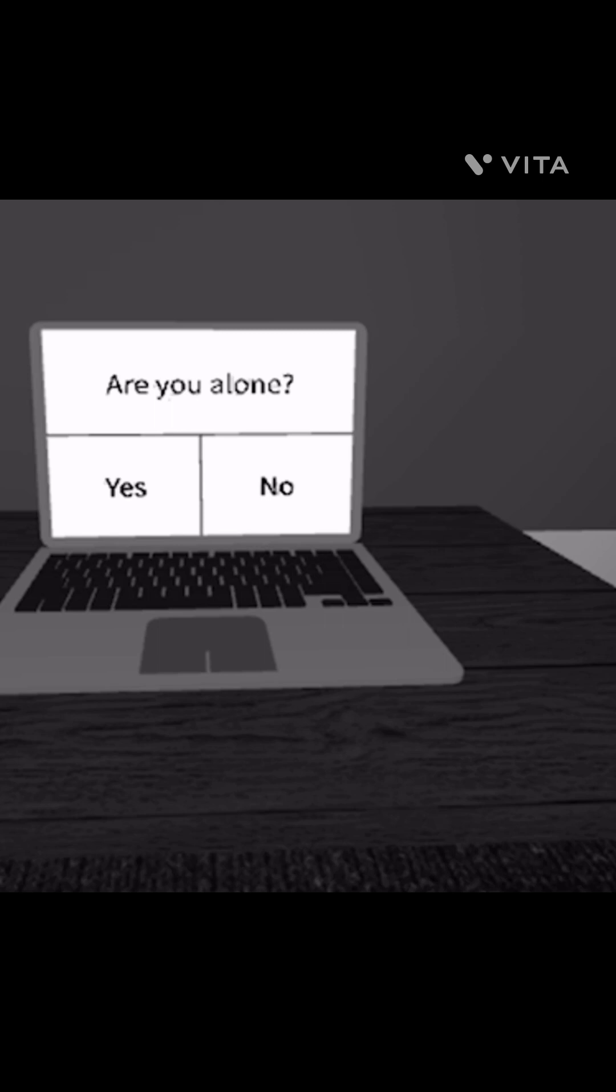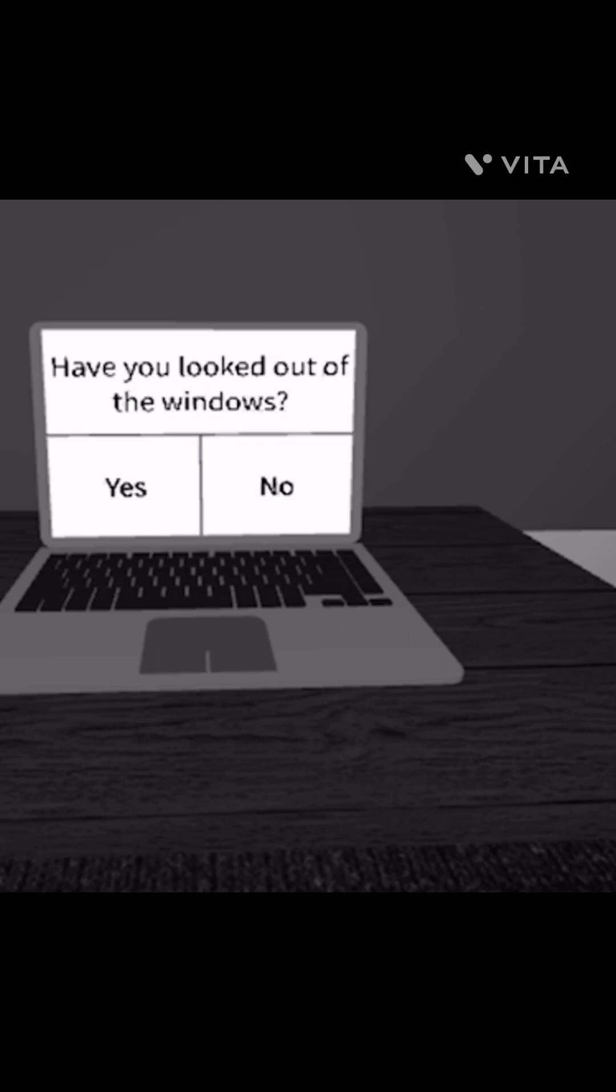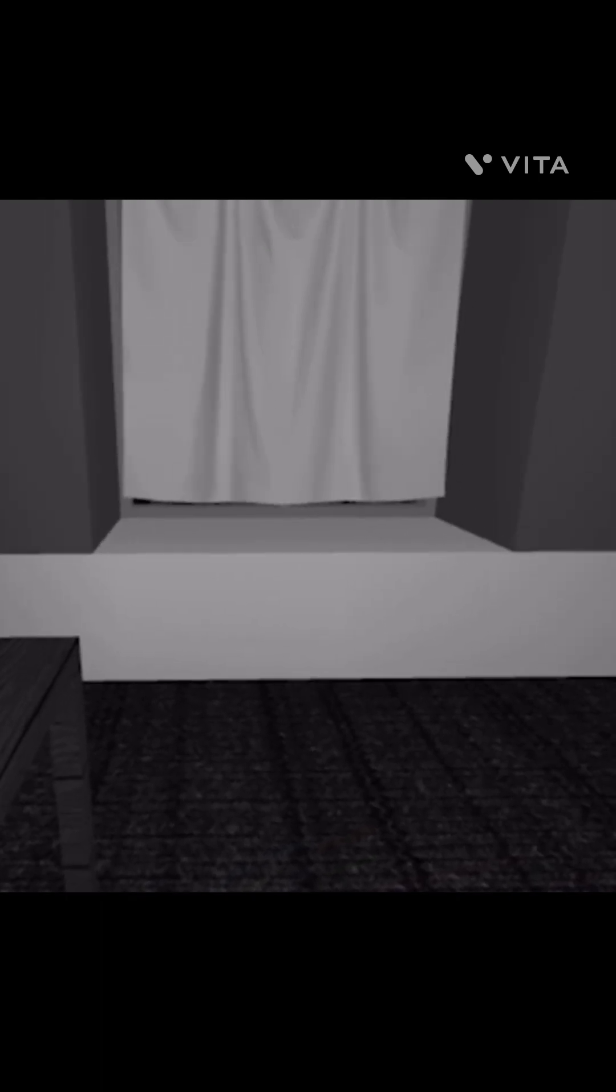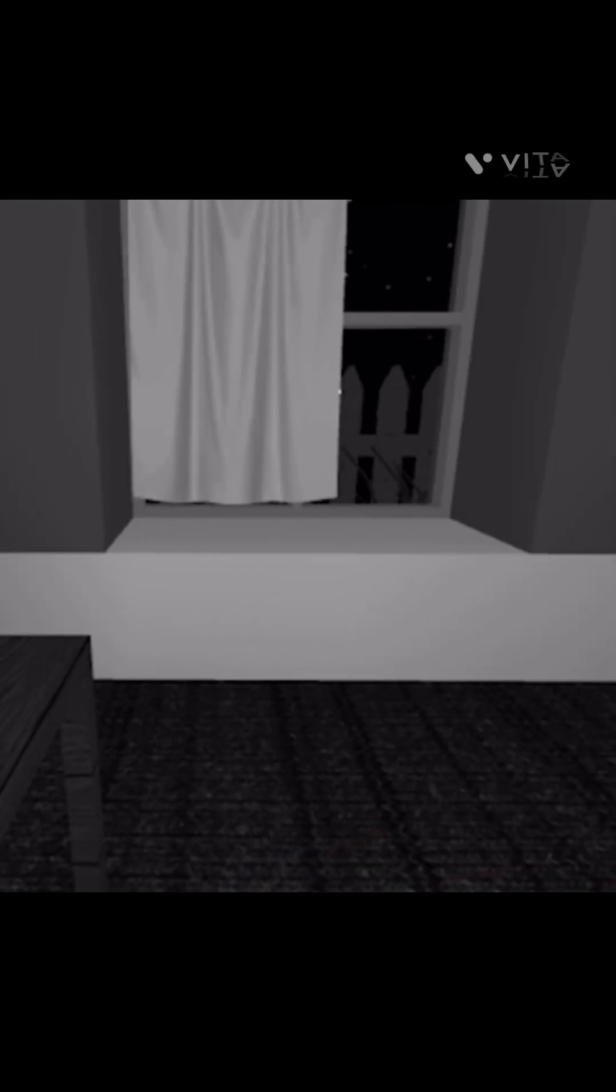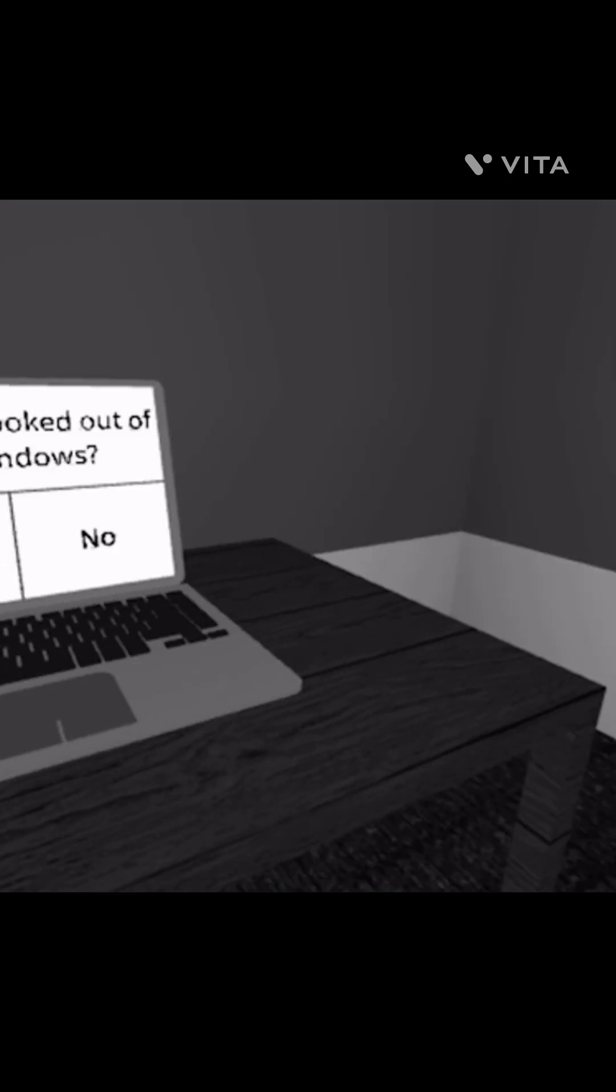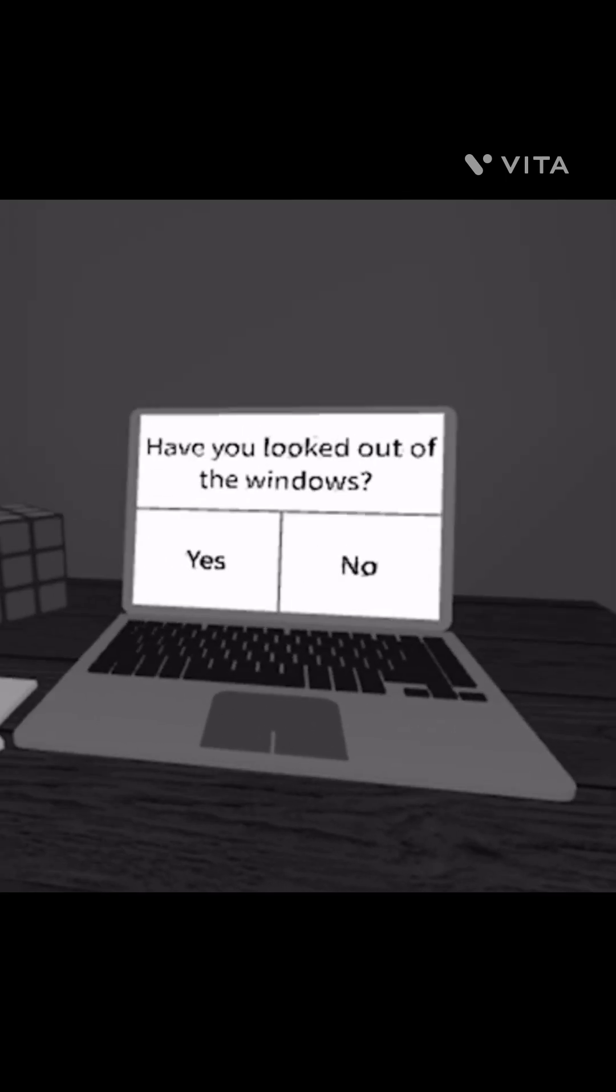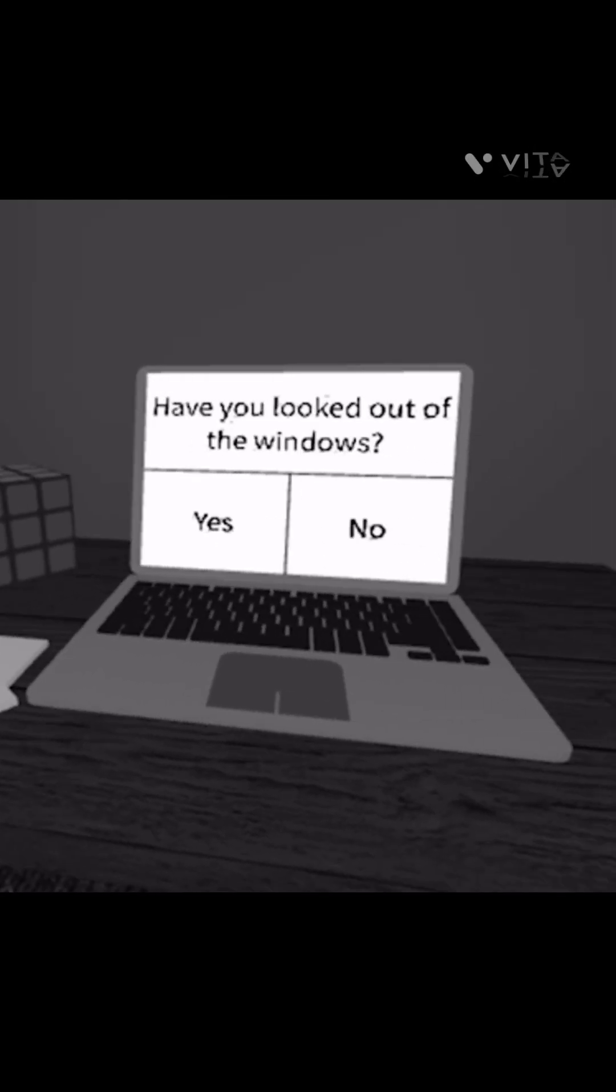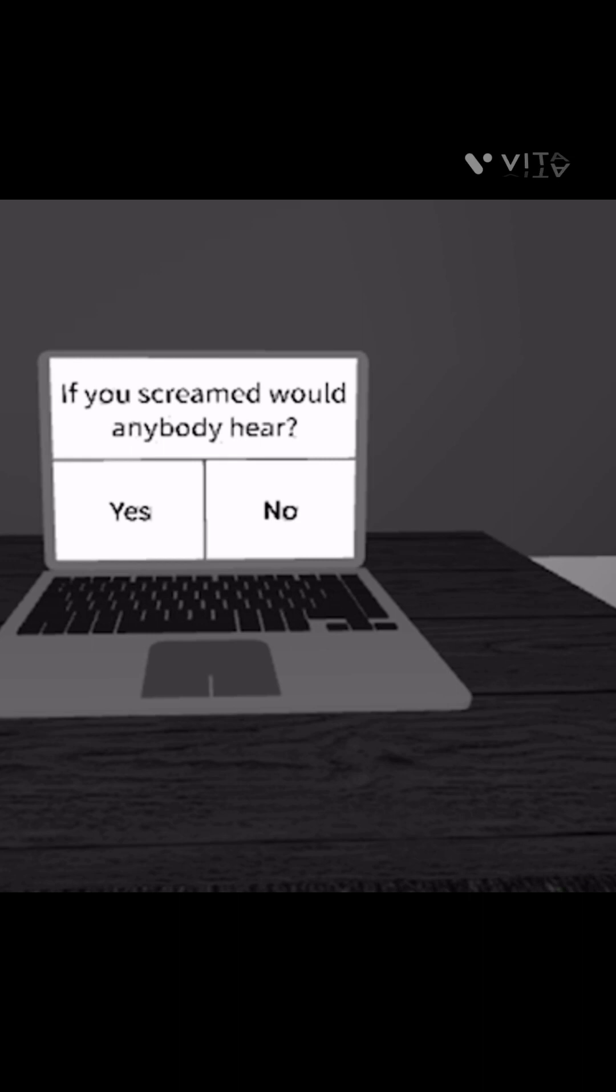Are you alone? No. Have you looked out the windows? Oh, what is that? Yes. Oh my gosh, that is kind of creepy. What were those eyes? If you scream, would anybody hear? Yes.